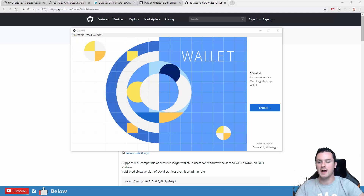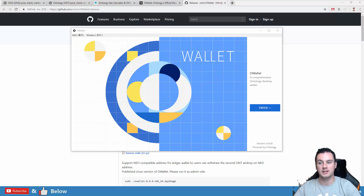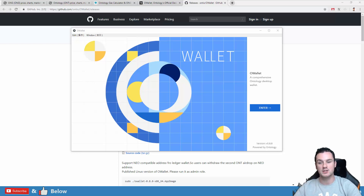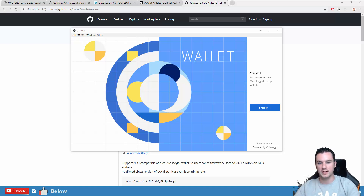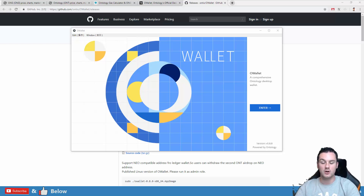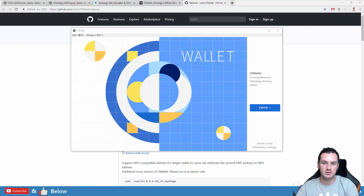Hey guys, what's going on? Paul here and in this video what I'm going to show you is the wallet I am using for storing my Ontology and how you can claim your ONG, because I got a lot of requests for this since my last video talking about Ontology — it was one of the coins that I was stocking up on.